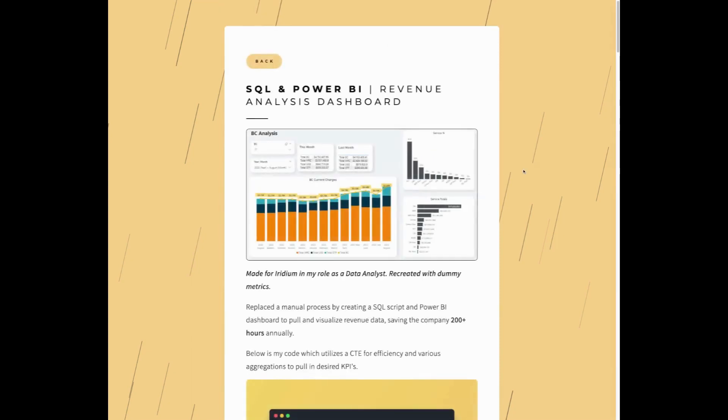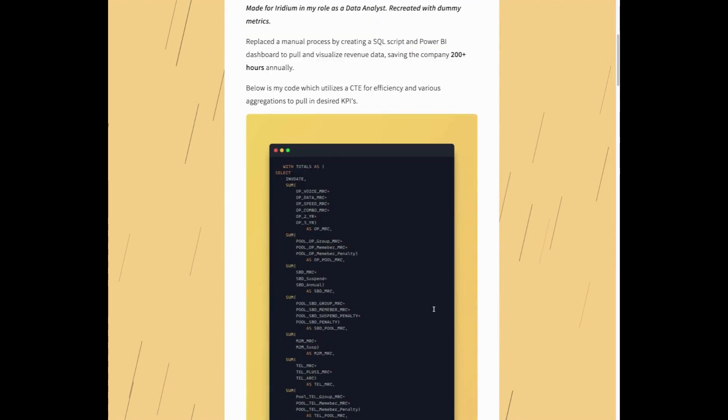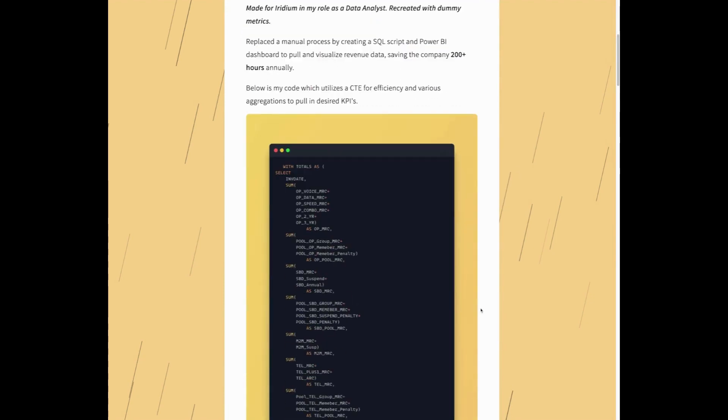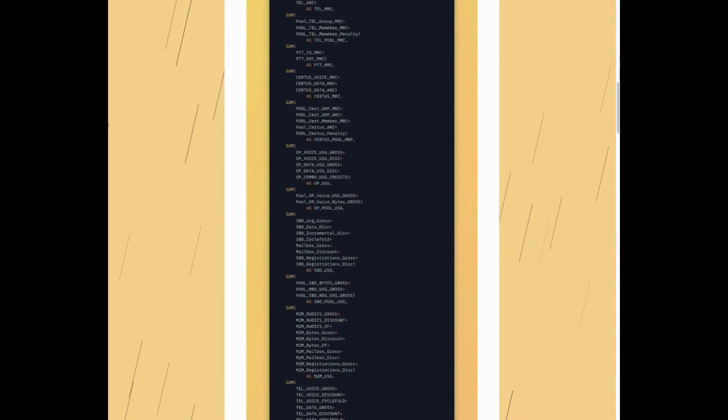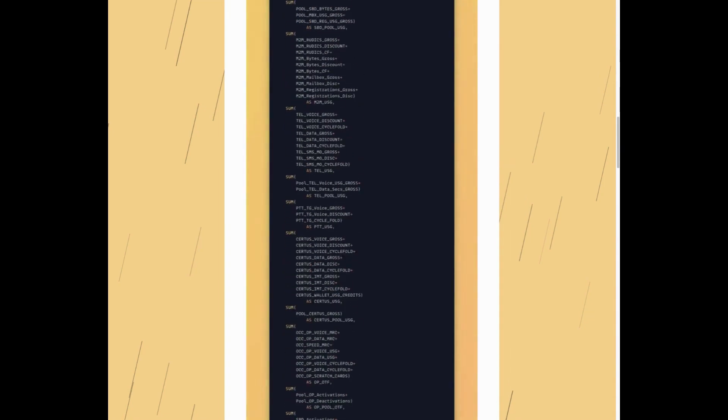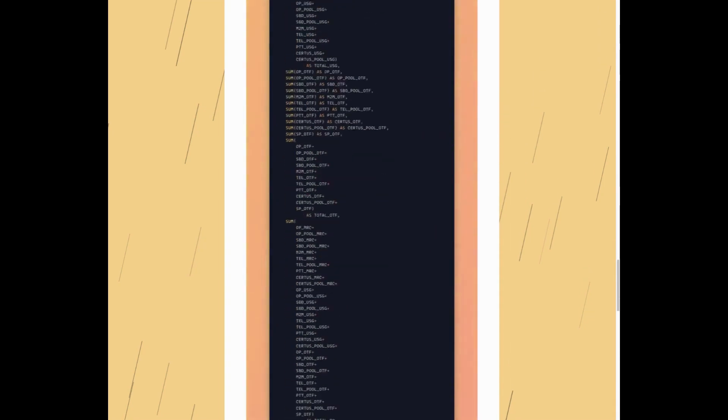So here's the project write-up page. Just a little bit more info here. And I embedded my SQL script using Snapify. Snapify is a great way to embed your code and make it look really great. Good addition to any portfolio.